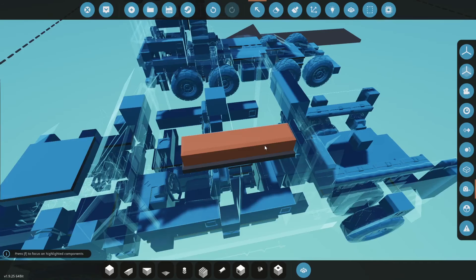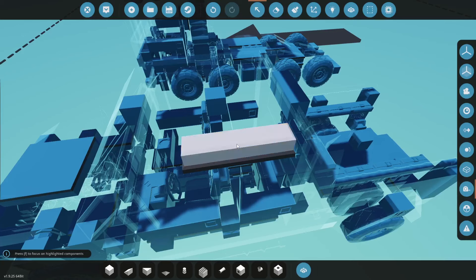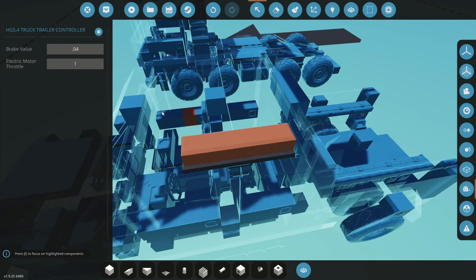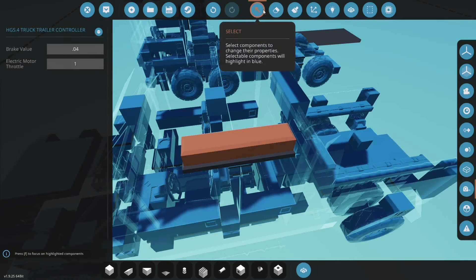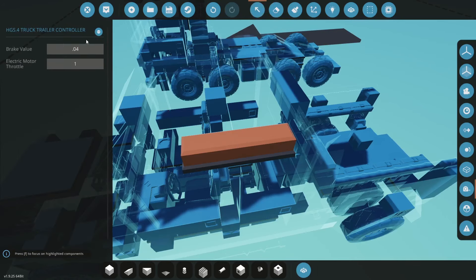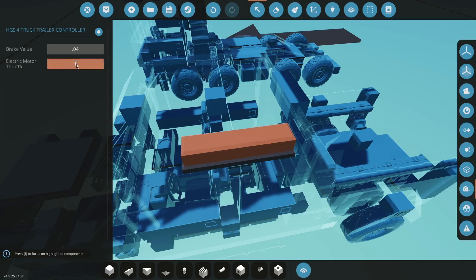The last thing to note on the truck side or the tow vehicle side is when you go to select you can adjust these values. Now the electric motor throttle I've set to one as default